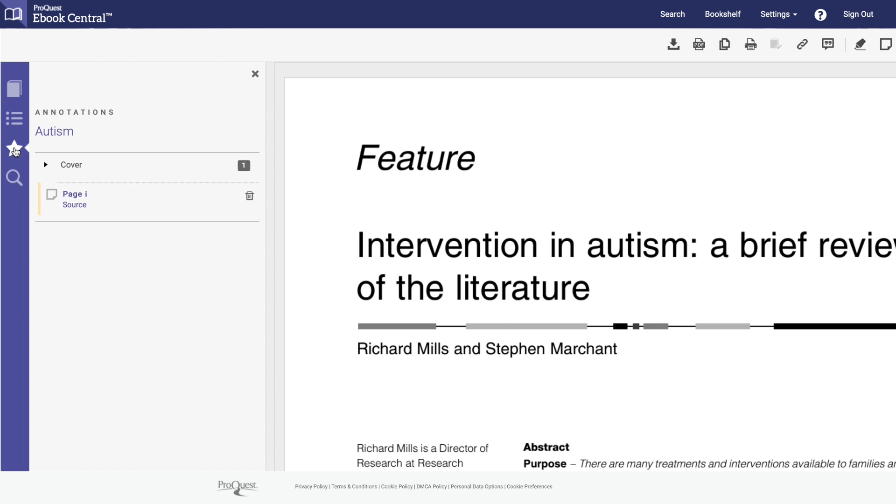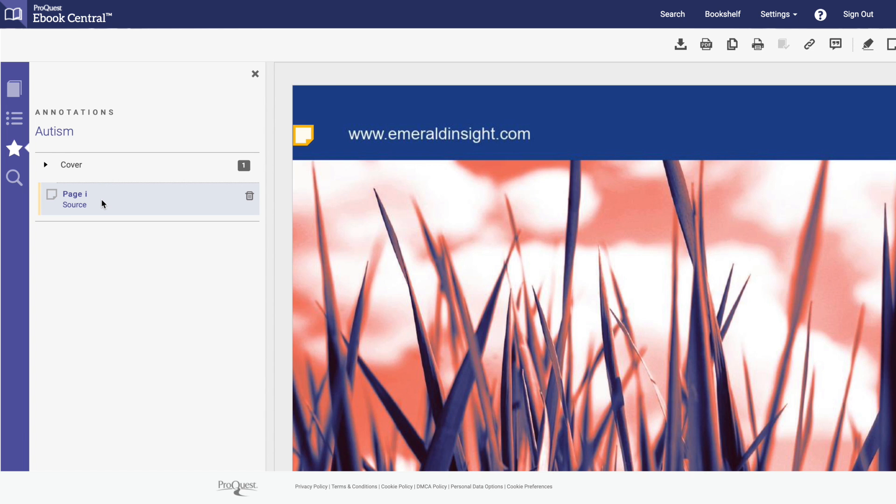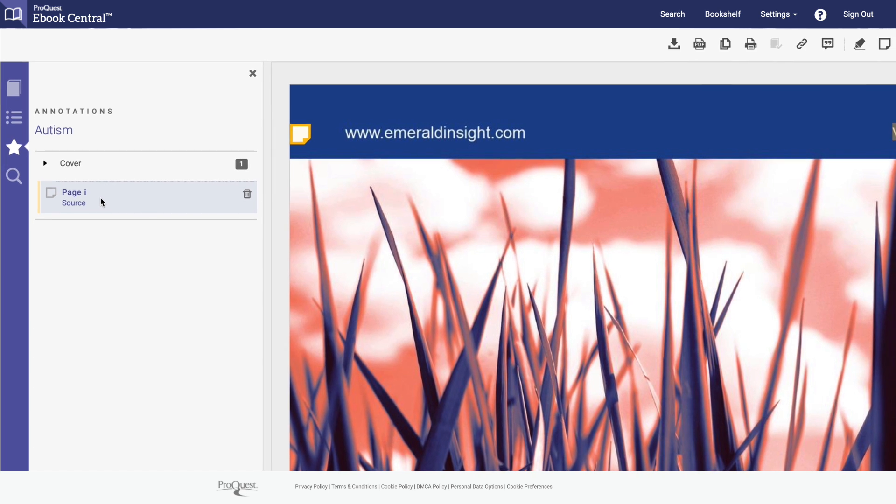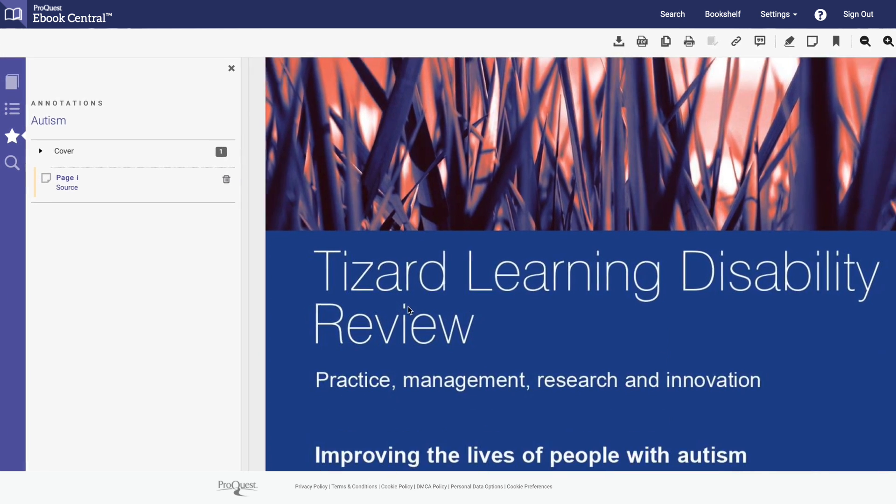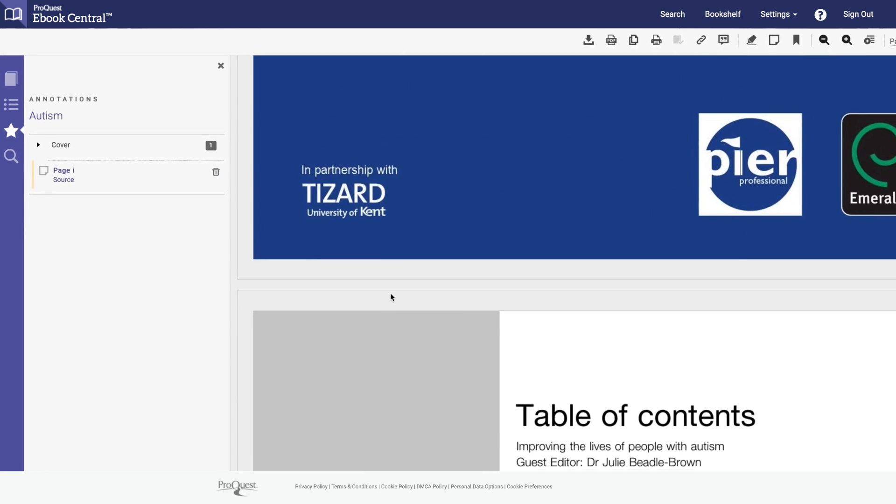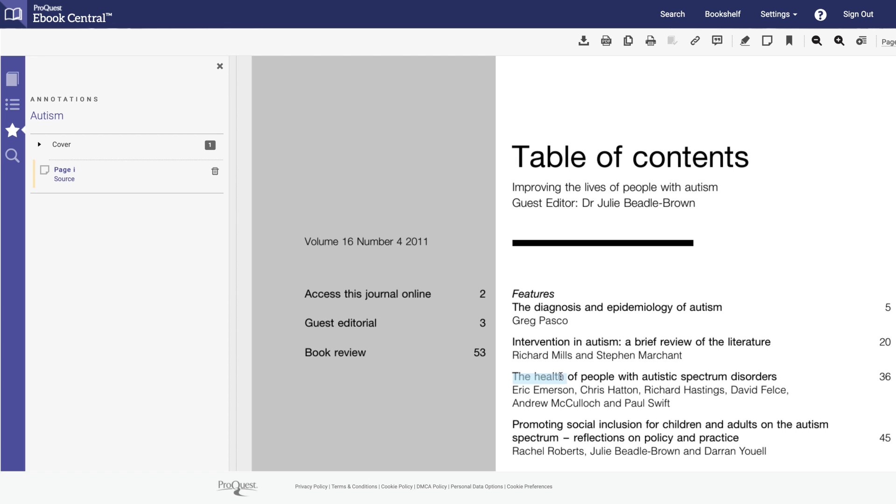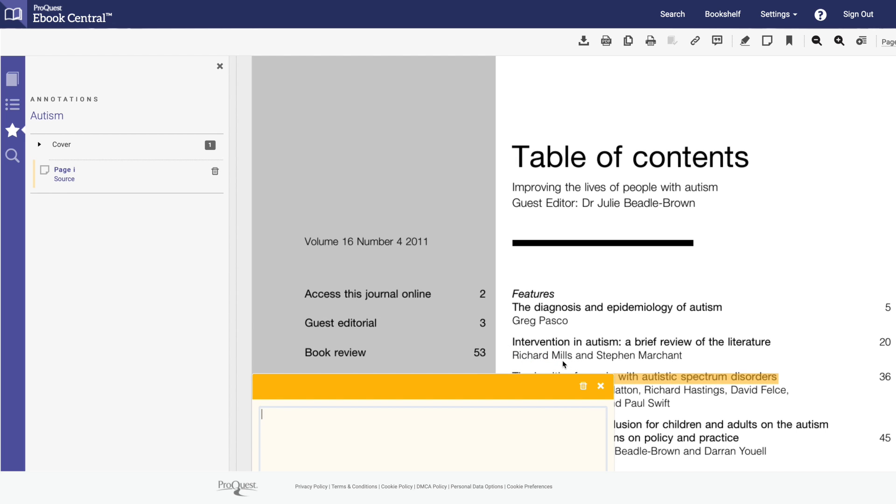Under the annotations tab you can see your bookmarks, notes, and highlights. You can review the notes you already have or make new ones by highlighting the copy and clicking on the highlight or note icon. Let's make a note to read this section later.